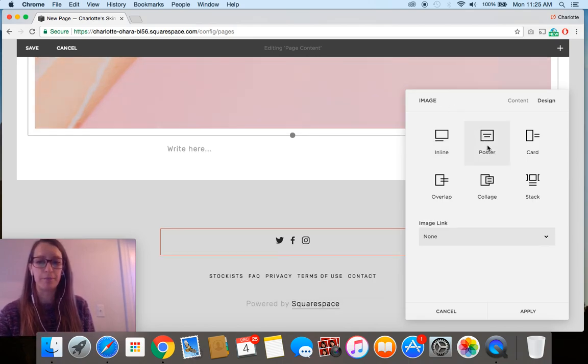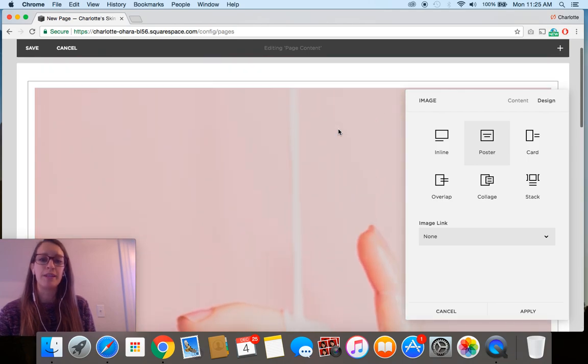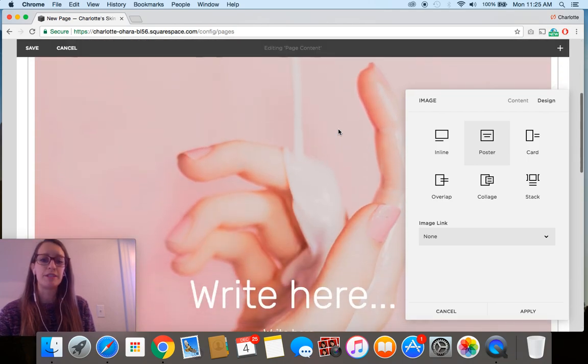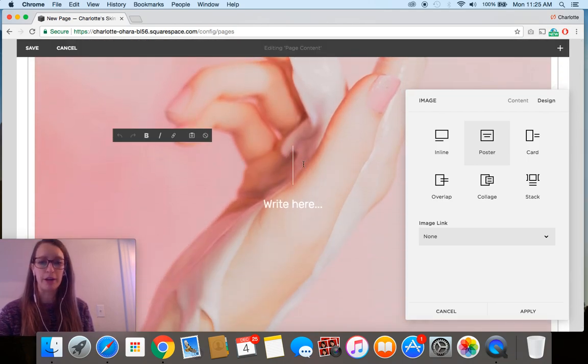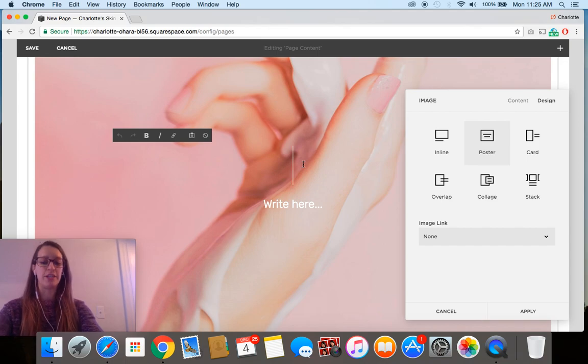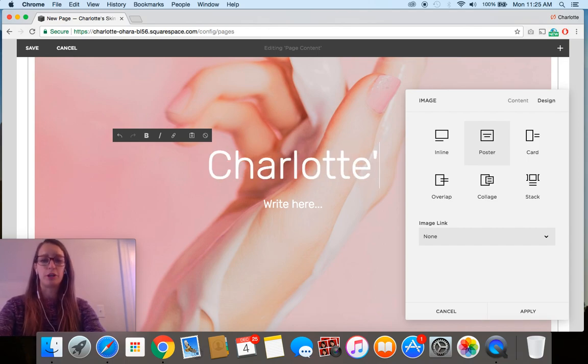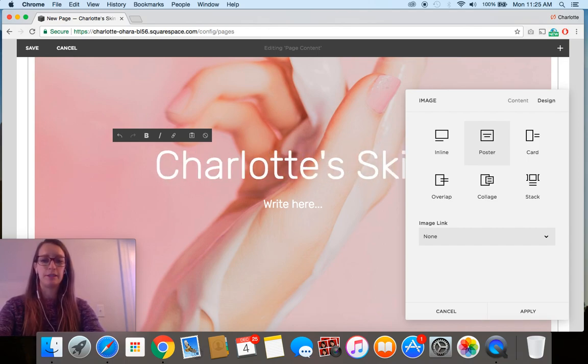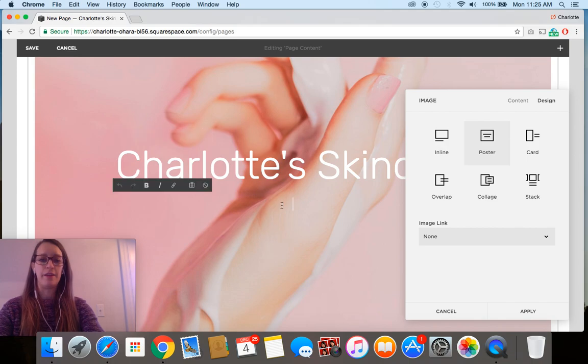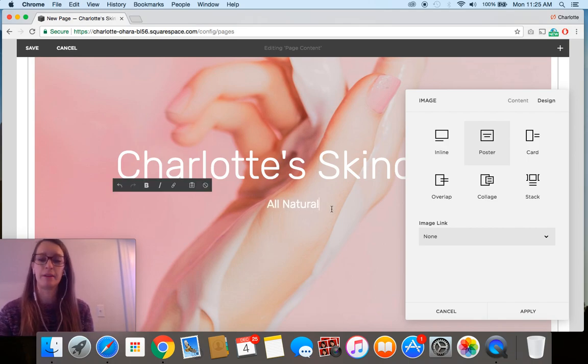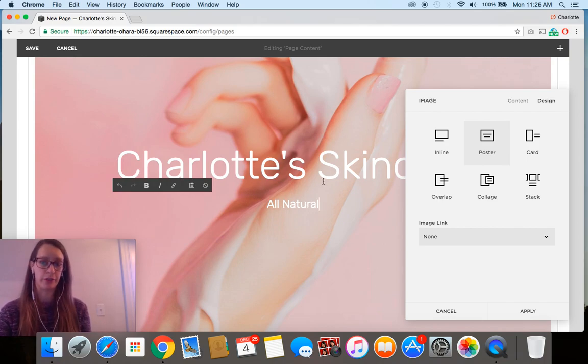The next one I want to show you is the poster. If we click on that, we can see that it's a little bit different because you have the image in the background and then the text here. So let's say I want to do Charlotte's Skincare and then all natural. It's just adding text directly on top of the particular image, so that's kind of cool.